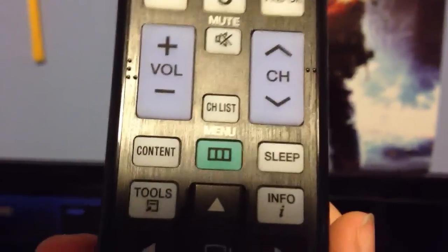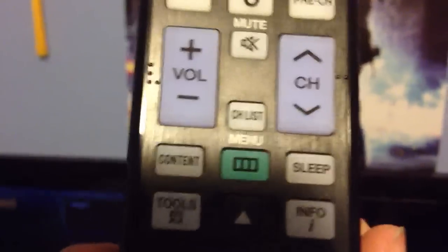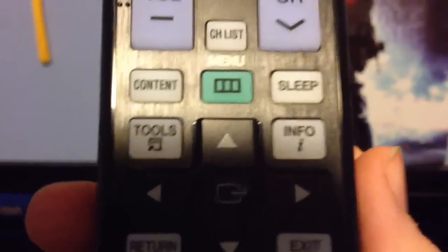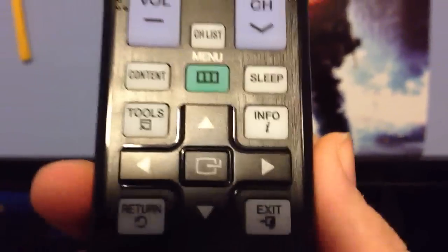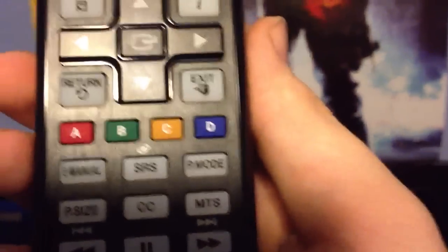volume channel, channel list, content, your sleep button to shut the TV for a little bit, info, tools, A, B, C, D, exit.